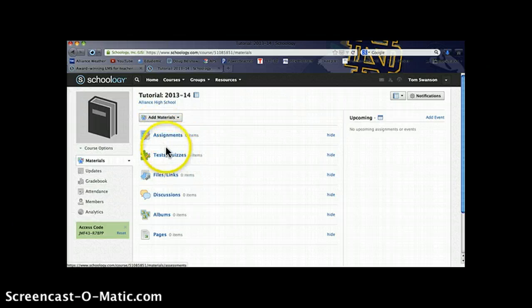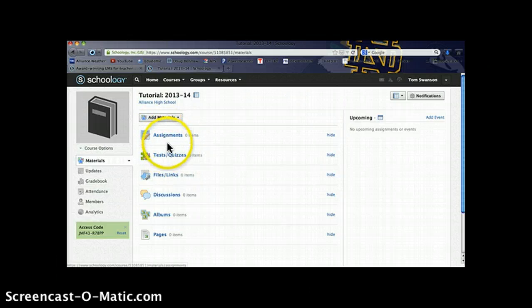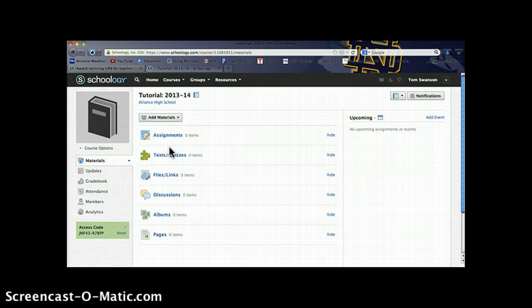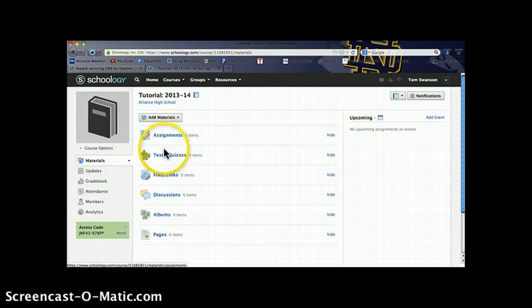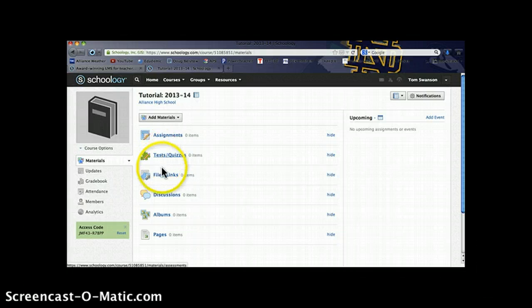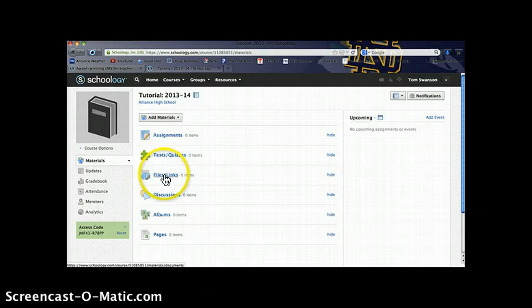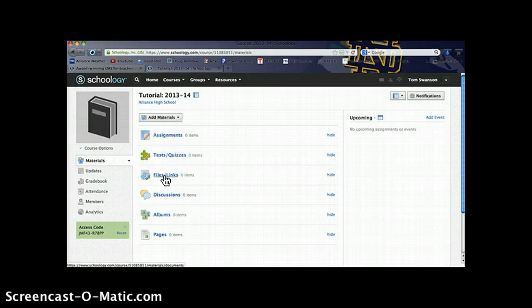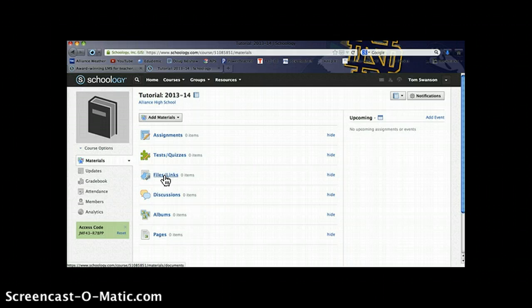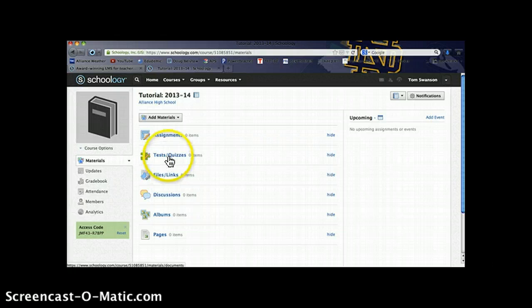On this main course page you'll find the various tools that you as a teacher and your students will be using. There's a place to upload assignments, create tests and quizzes, upload files or links to different online tools. You can even create discussion forums for you and your students.